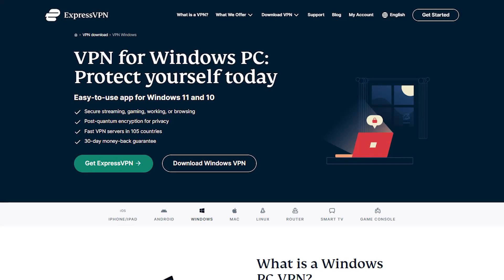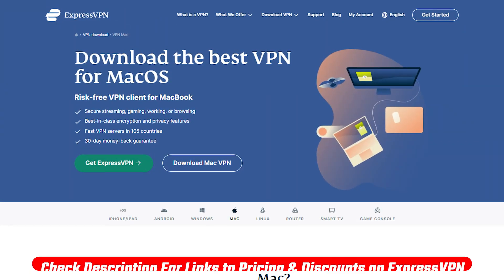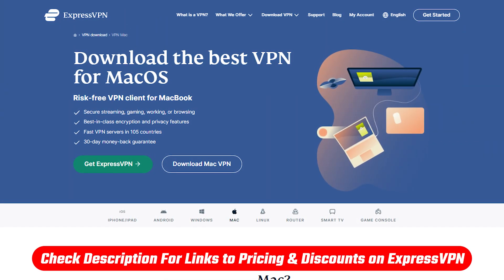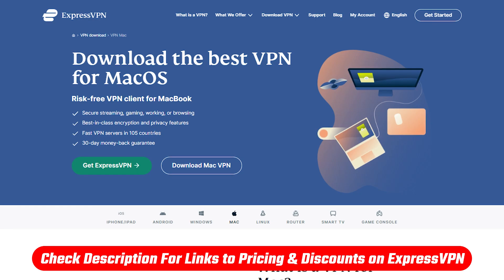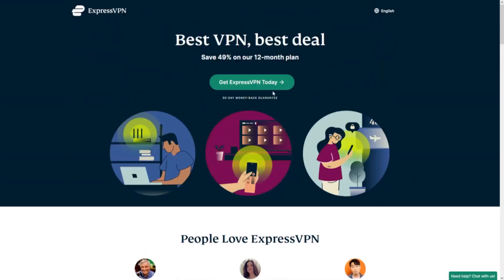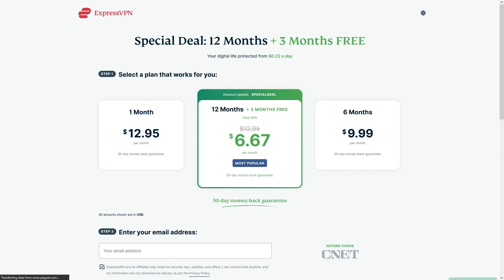Now, if you're on Windows or Mac, then it's very simple. You can click on the link in the description down below if you want to claim the discount. Once you click on it and click on GetExpressVPN, that'll take you to where you choose the duration of your subscription.